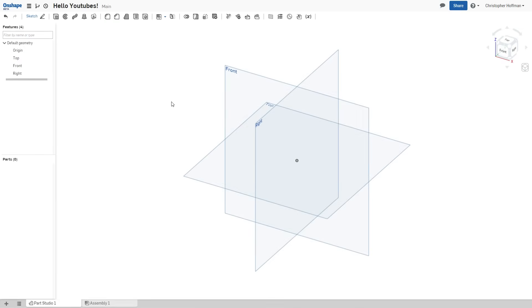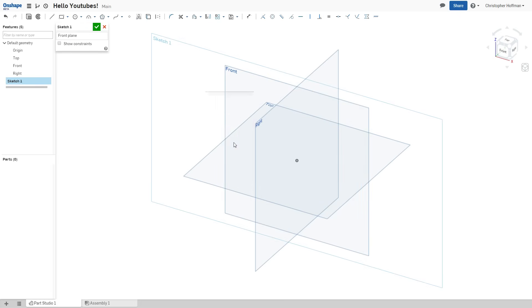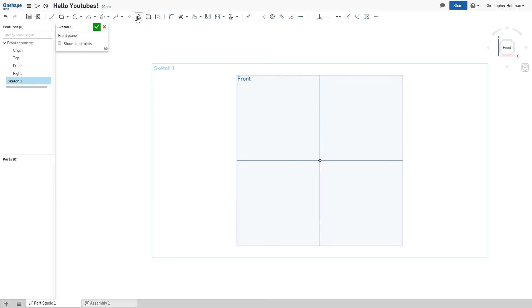So when you create a new part, it'll drop you into the part studio, and this is where you can start to model. Now users of SolidWorks or AutoCAD will find this very familiar, but new users will also find it pretty intuitive. The way that parametric modeling works is you generally start with a two-dimensional sketch, and then you extrude that sketch out into three dimensions. So we can begin by pressing the sketch button and clicking on the plane that we want to begin to draw on, and from here we can start creating our first sketch. So we have a bunch of different sketch tools available to you, everything that you'd normally expect, like lines, squares, and circles, to things like polygons, splines, and even text.